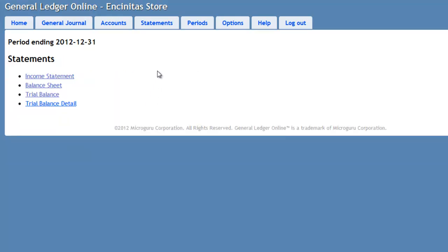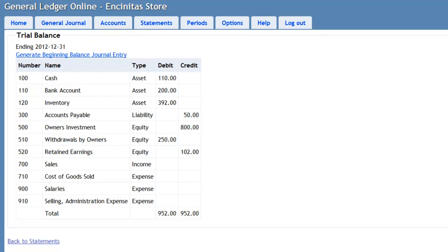After the closing entry, all the nominal account balances have been closed into the real account. So if we go under Trial Balance, you'll notice here, all the sales and expense accounts do not have a balance. They have been closed into the equity account.